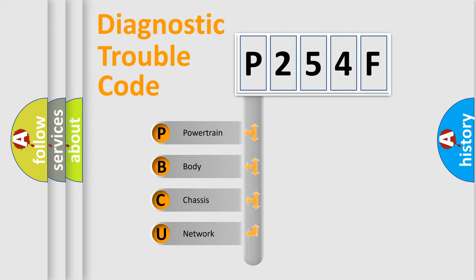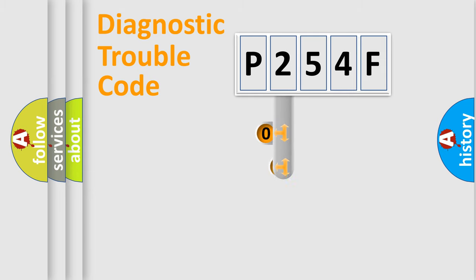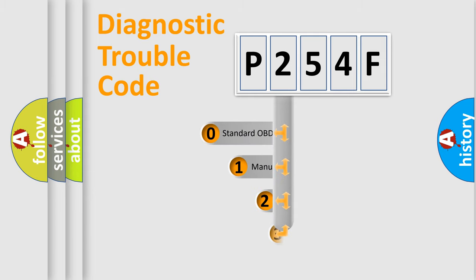We divide the electric system of automobile into the four basic units: Powertrain, body, chassis, and network. This distribution is defined in the first character code.